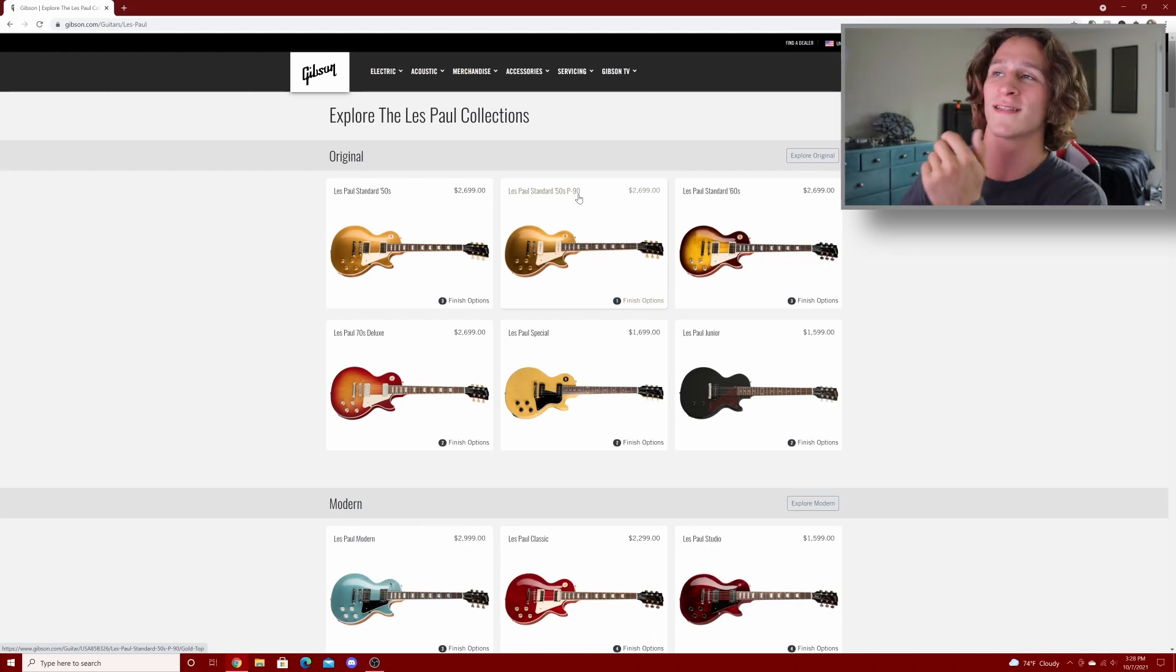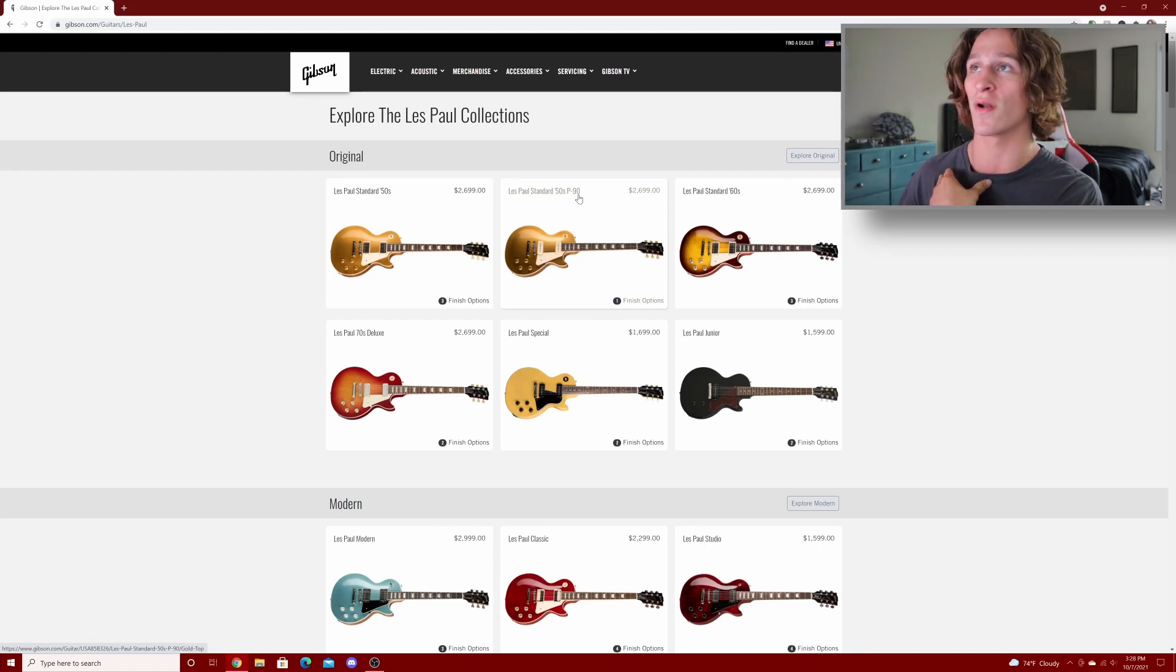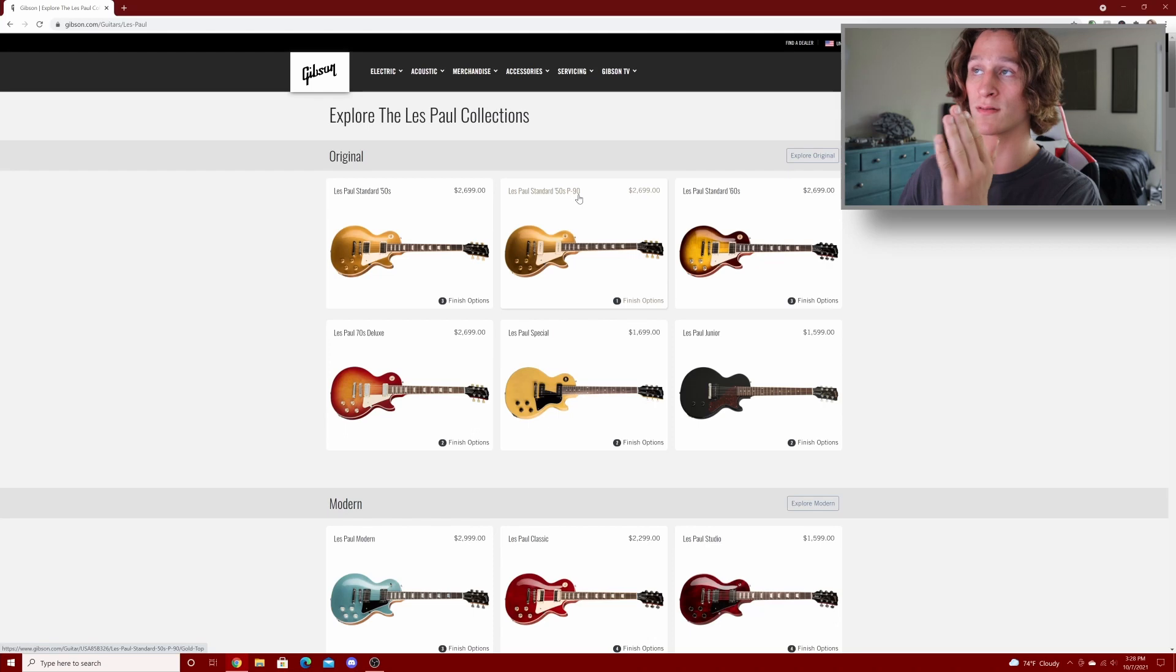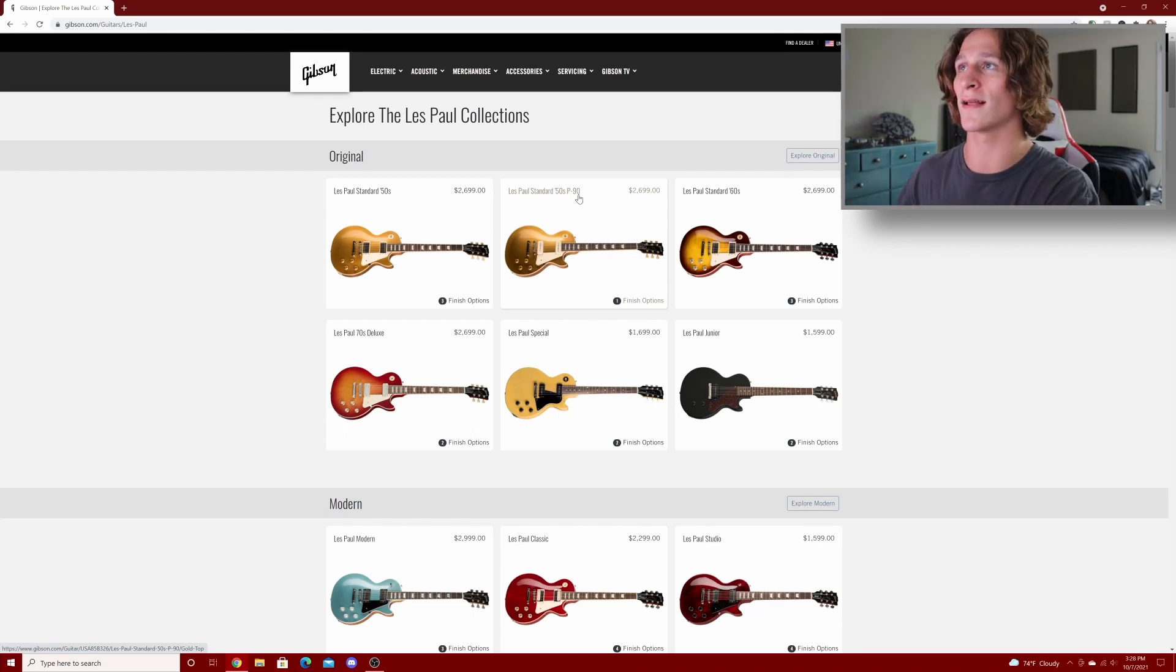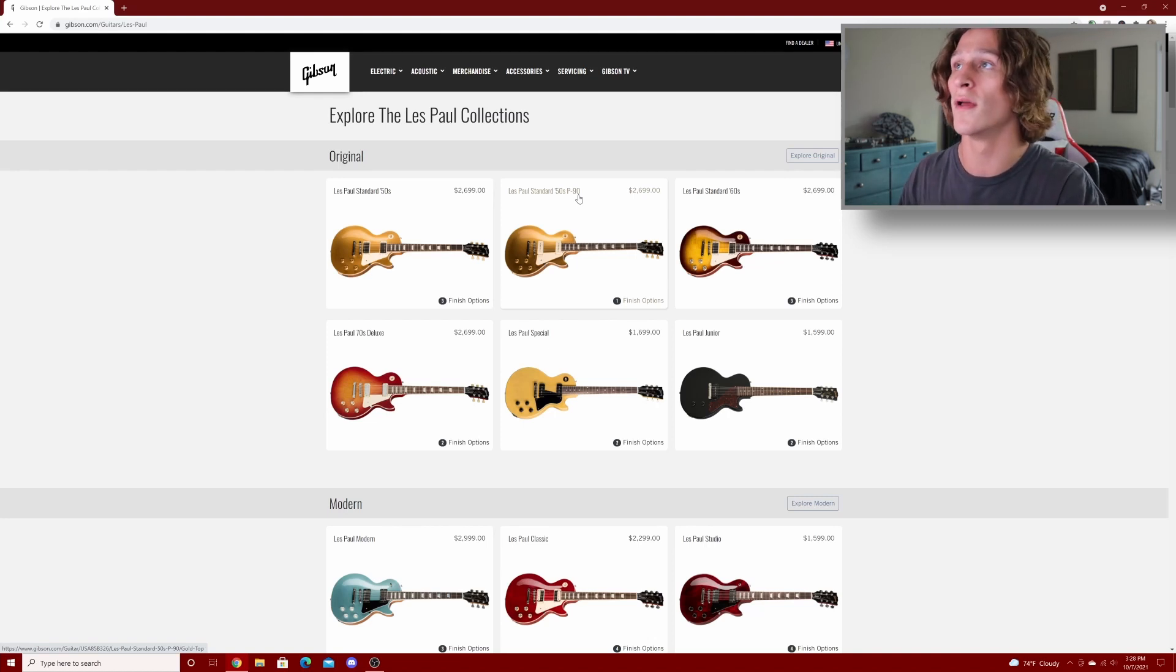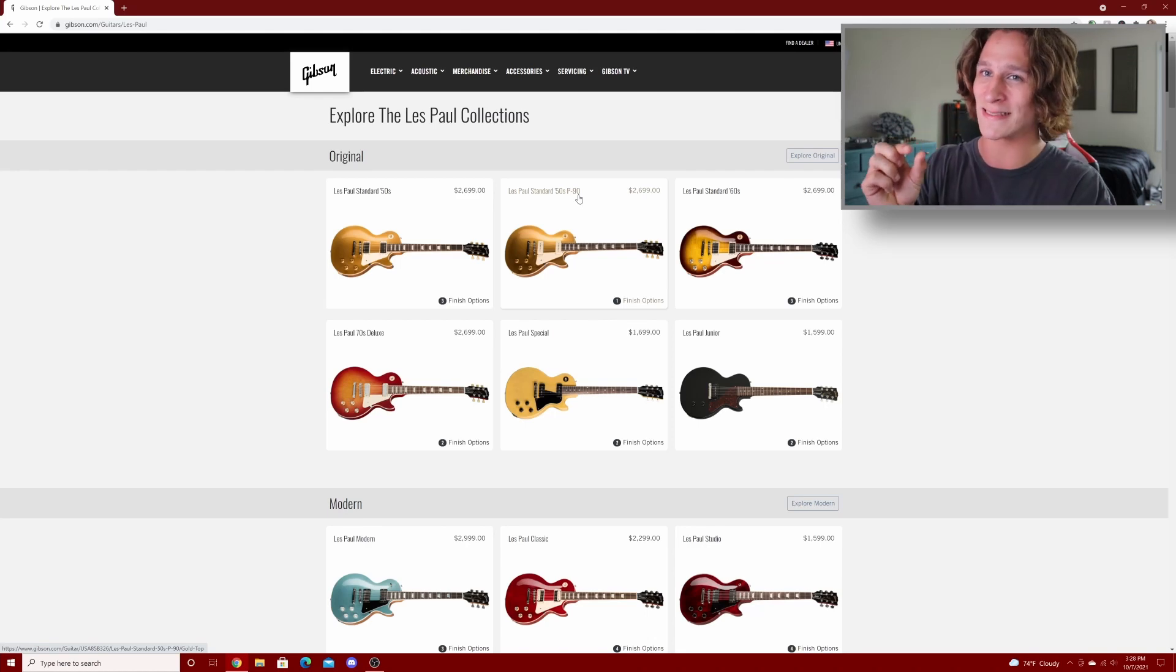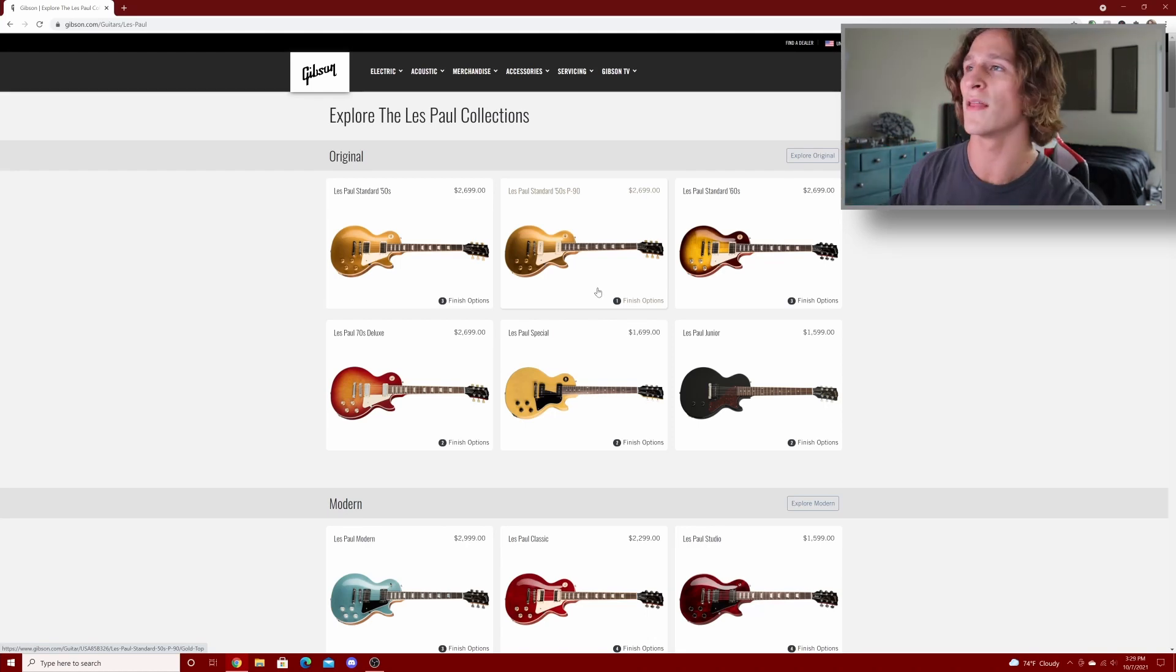Honestly that's pretty frustrating because for a Les Paul standard, $2,500 was the sweet spot. I feel like that was the perfect price and now they're raising it. I still feel like they're worth it depending on what you need the guitar for, but now it's just a little bit more of a chew out of your wallet.